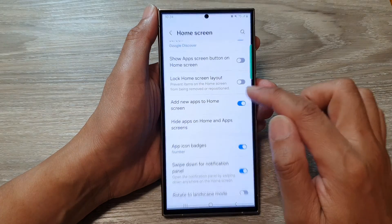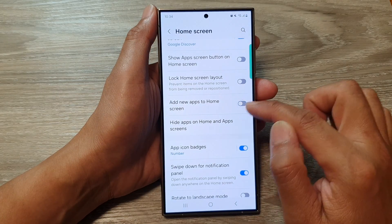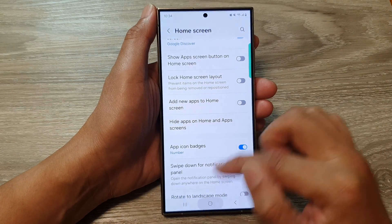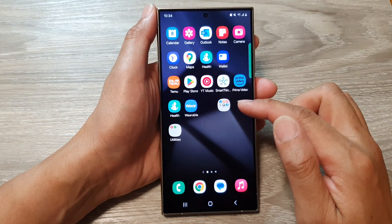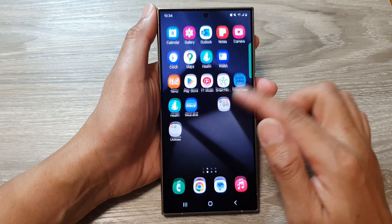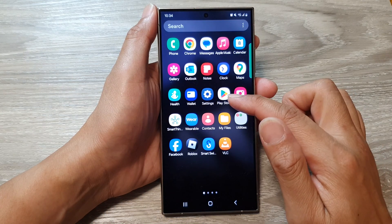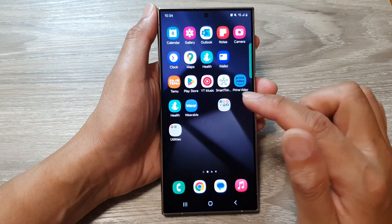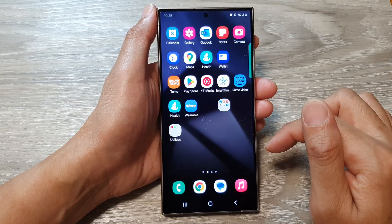If we switch this off, then when you install a new app, it will be placed in the app screen instead of the home screen.